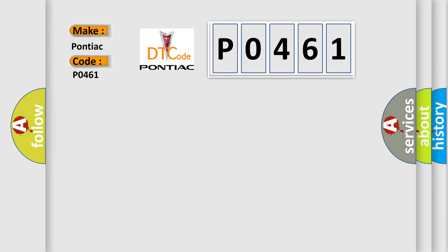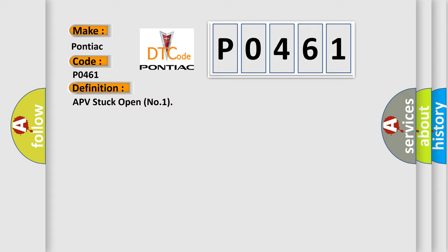Pontiac, car manufacturer. The basic definition is APV stuck open number one.